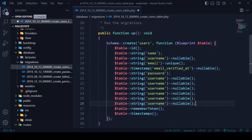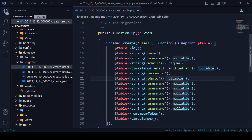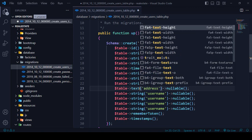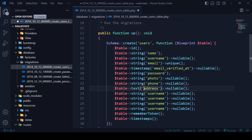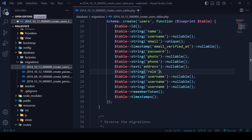I want to add multiple fields. I'll add a photo field — also nullable. Then a phone field, and an address field — I'll make address a text type so it can store multiple characters. So the new fields are: photo, phone, address. Then I also want to add a role field, which will help manage the multi-user authentication.